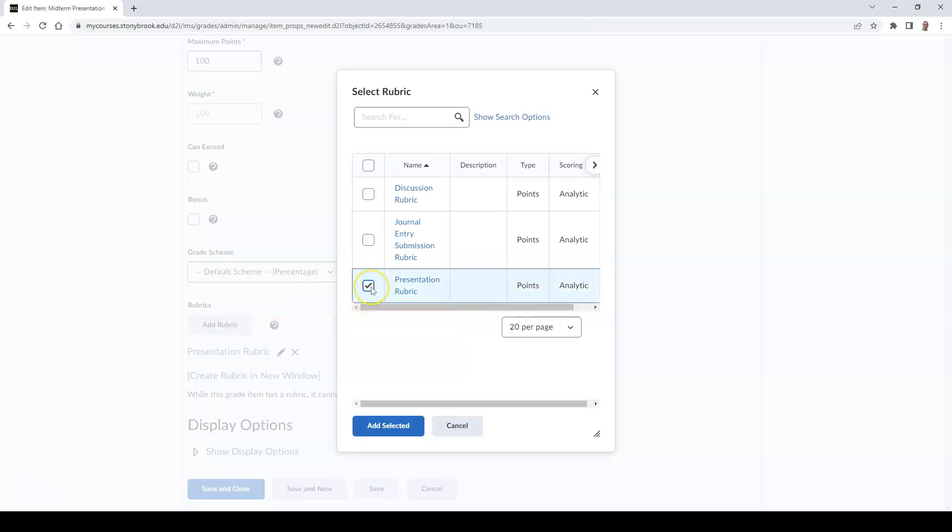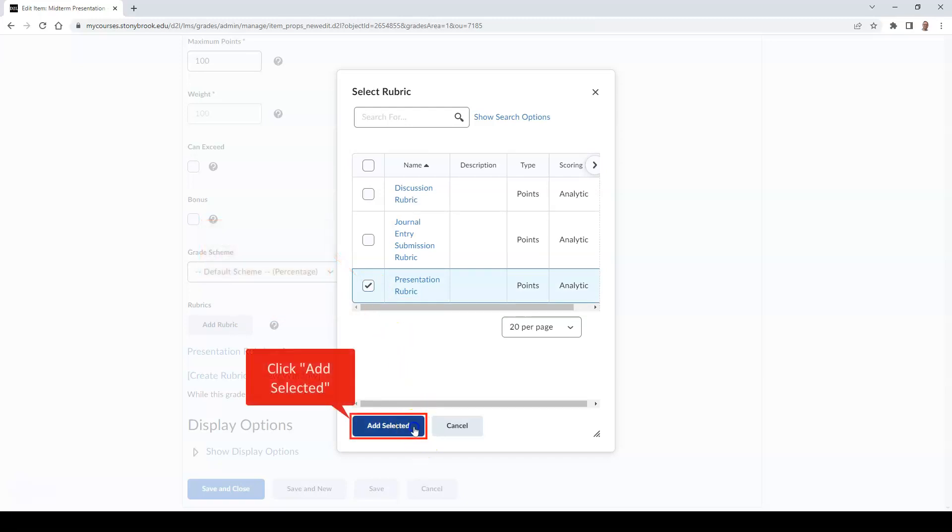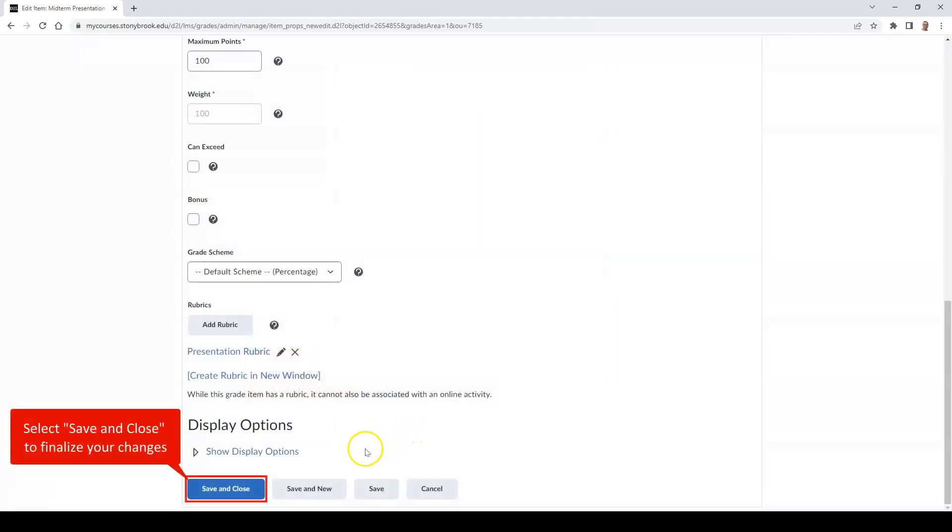Select the rubric you wish to use and select Add Selected. Then hit the Save and Close button.